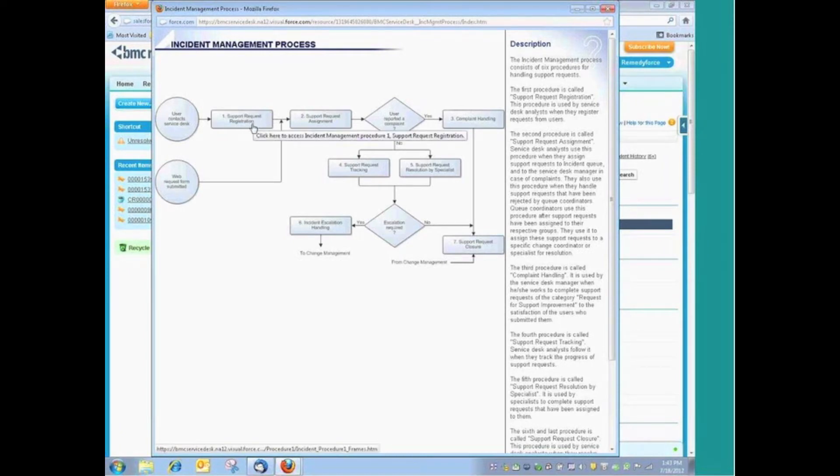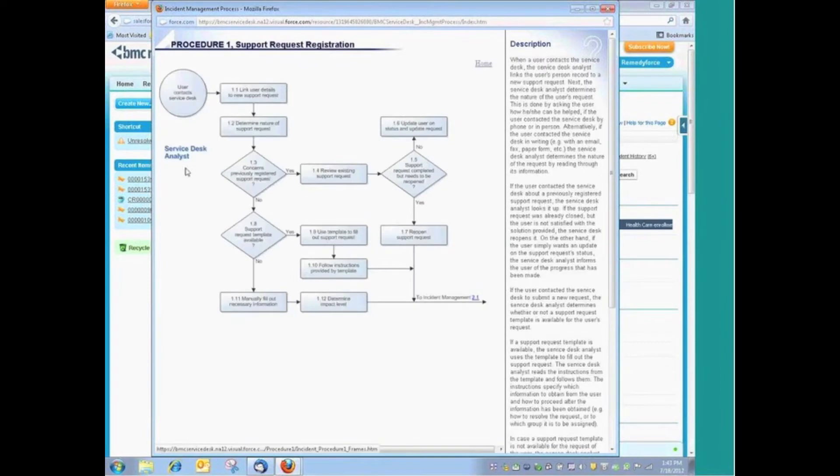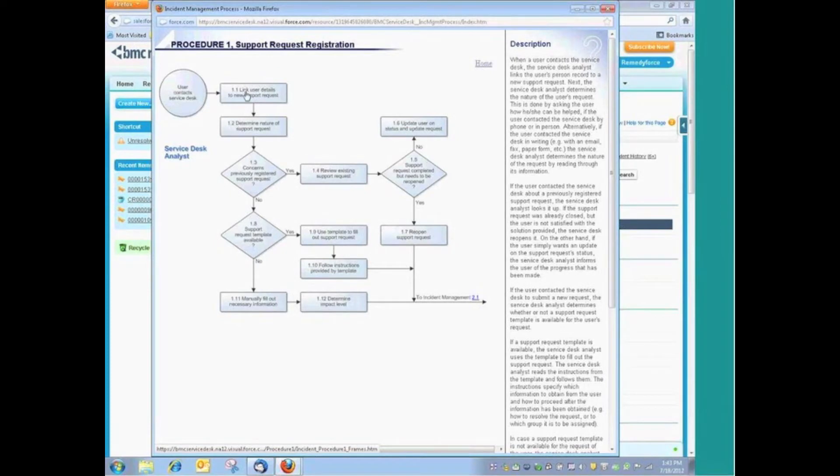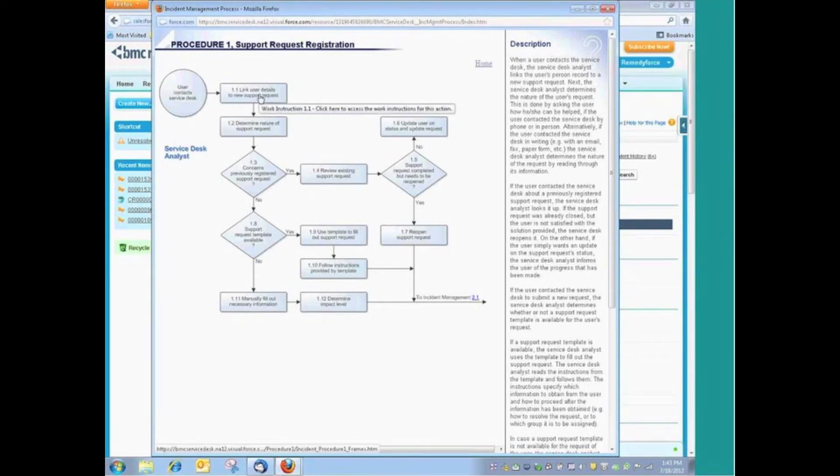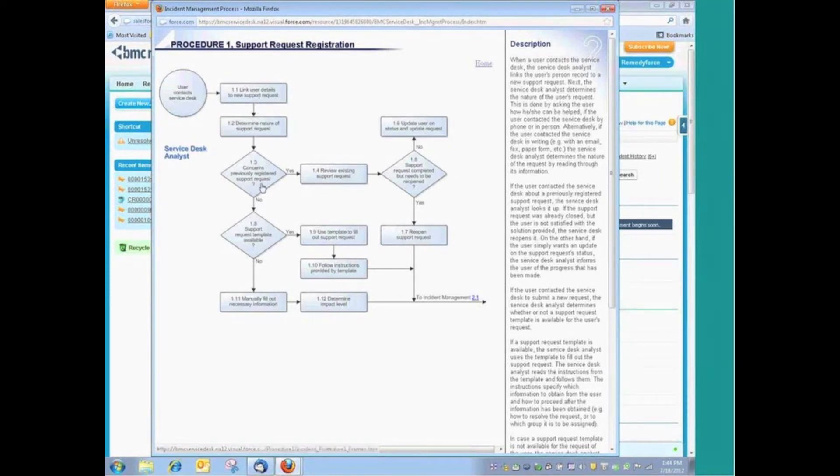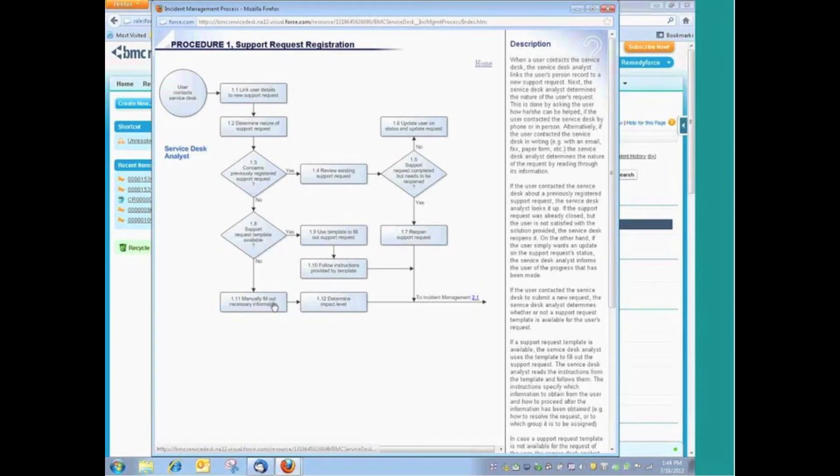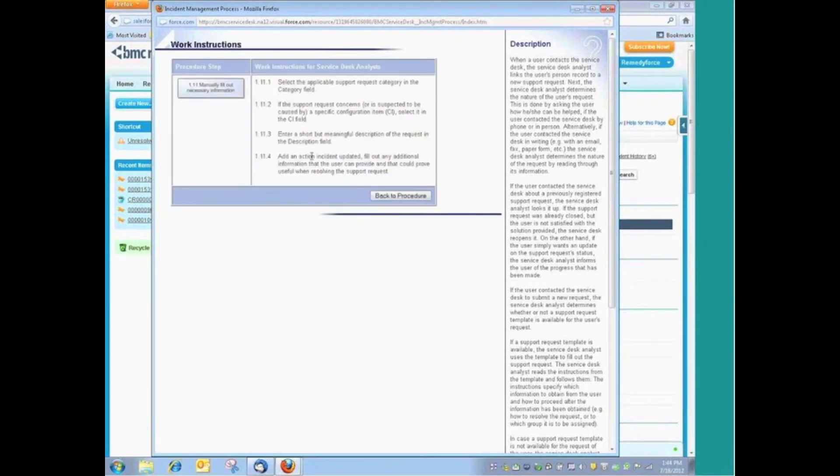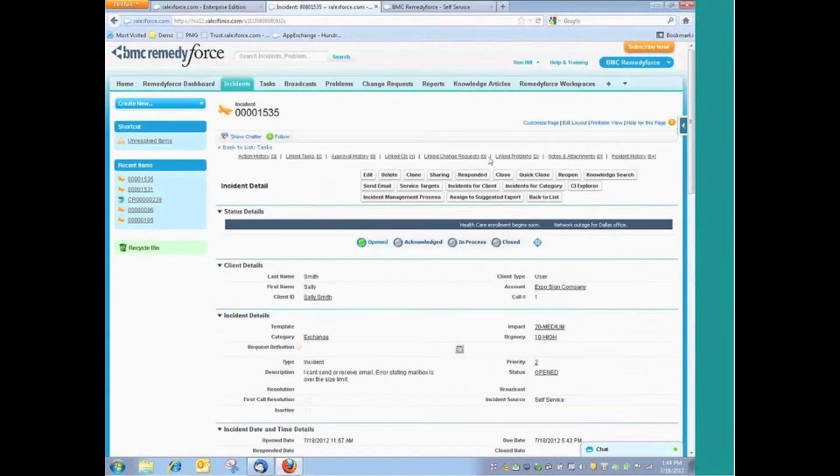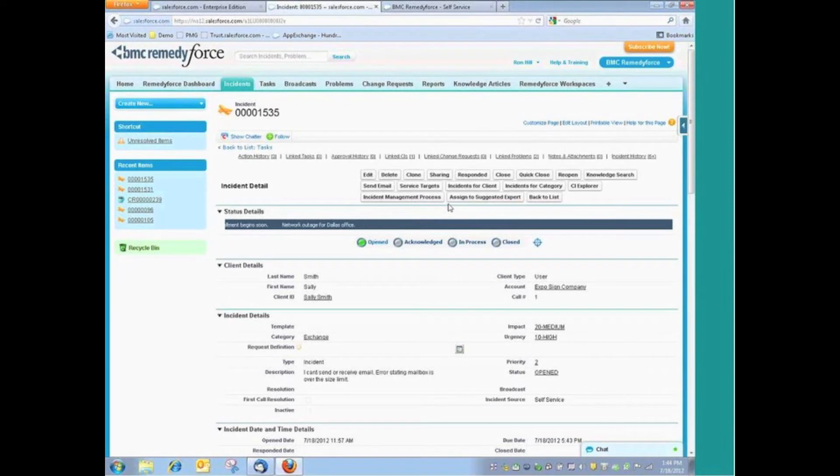When you start looking at support request registration, well, if we click here, now we can begin to see that this is actually something that's done by the service desk analyst, and these are the individual procedures that they would follow. Link the user details to the new request. Determine the nature of the request. Is this a previously registered request or is it a new request? And if we're going to manually fill out this new request because there's not a template available, here's the work instruction on exactly how to do that. This level of documentation is provided for incident management, problem management, as well as change management.